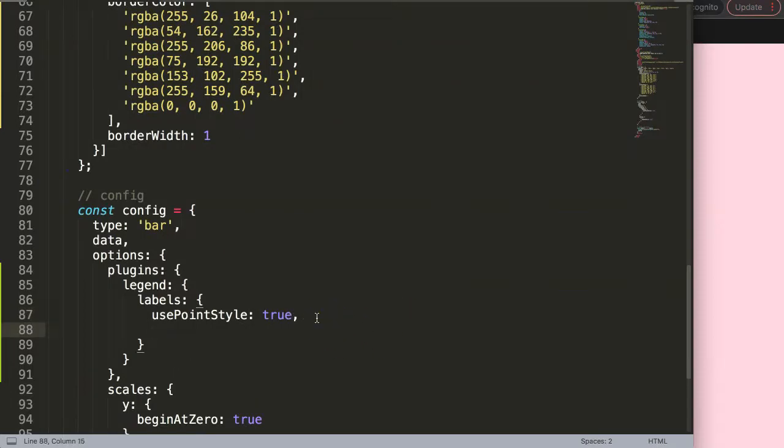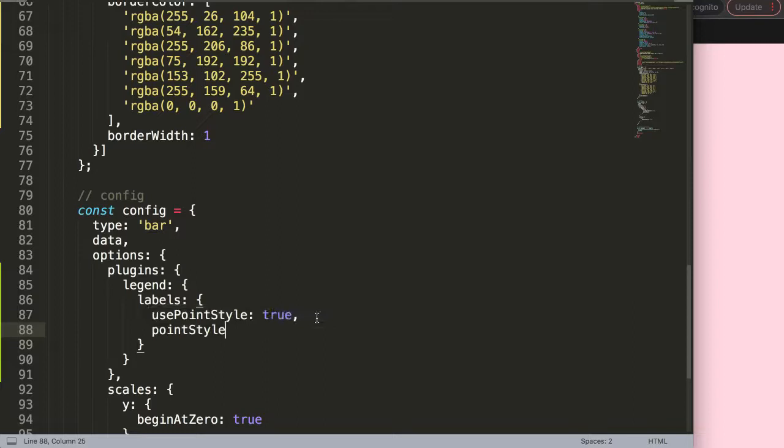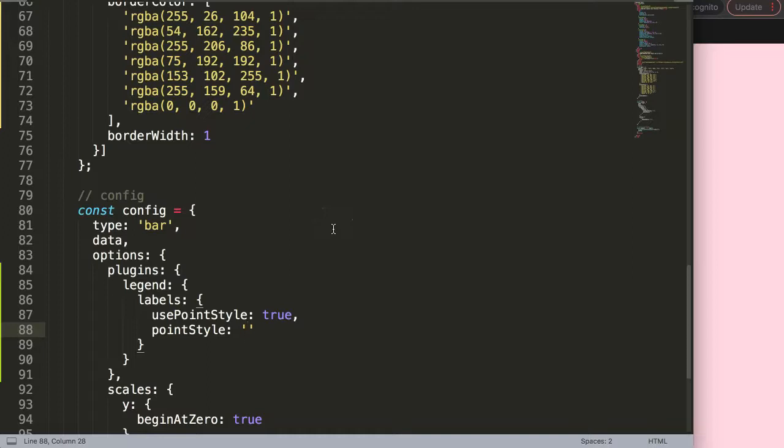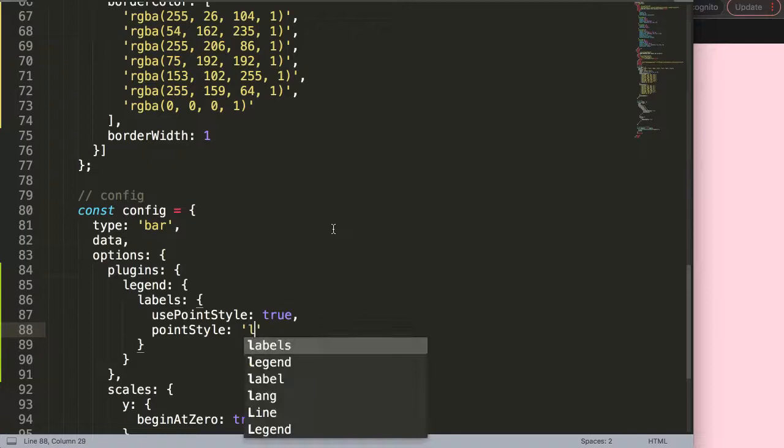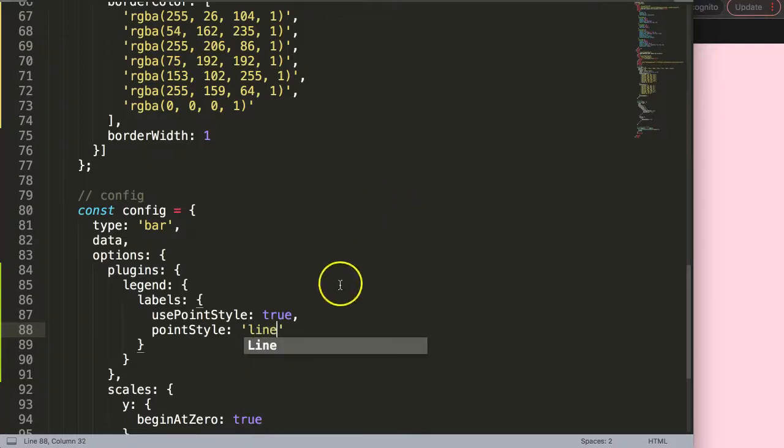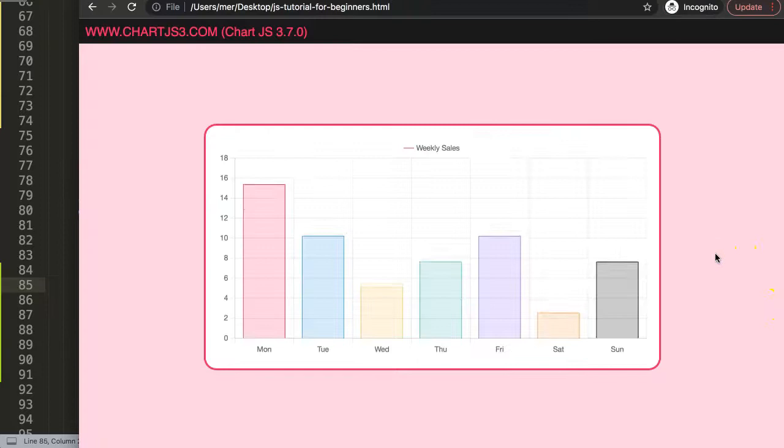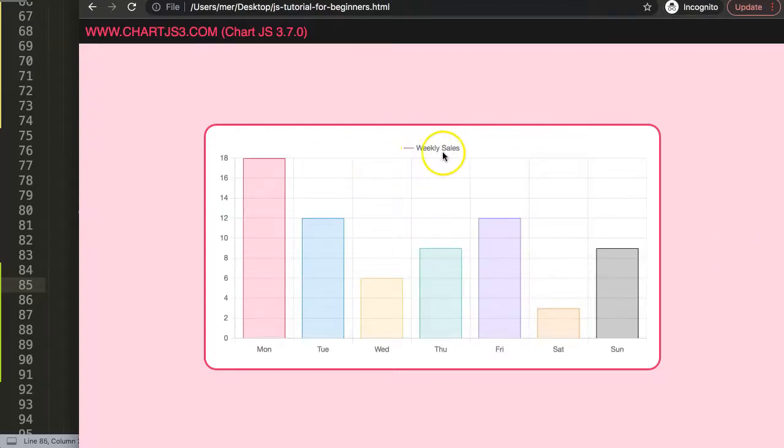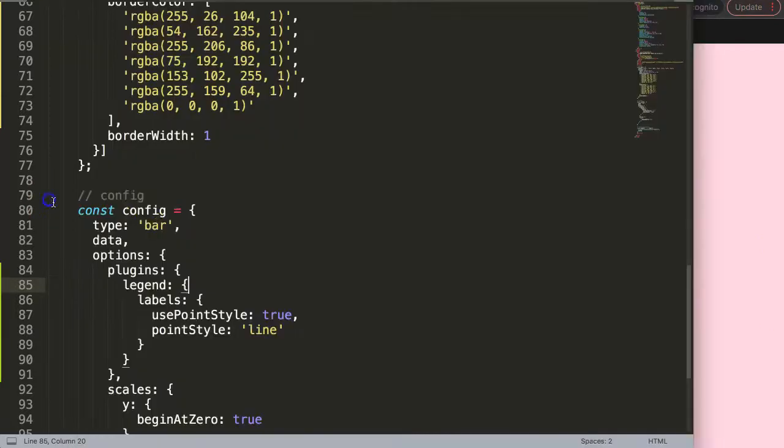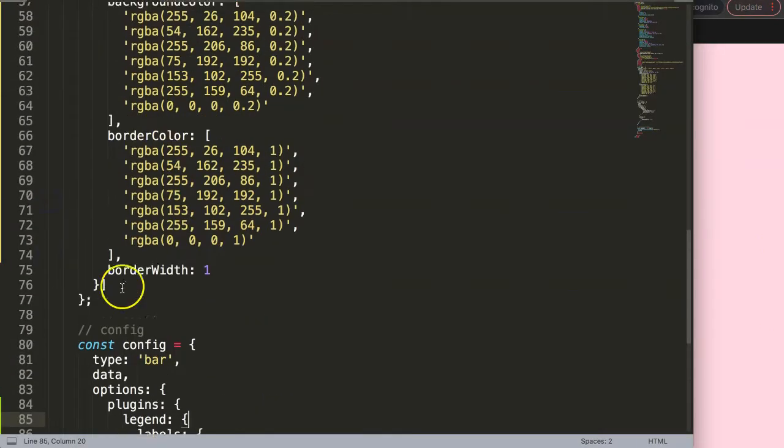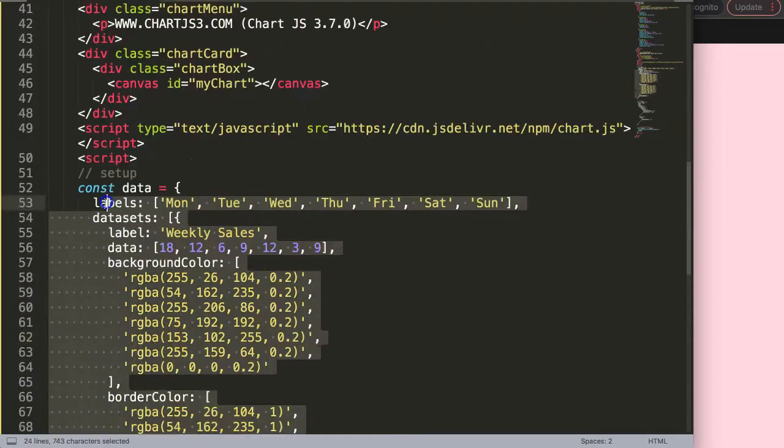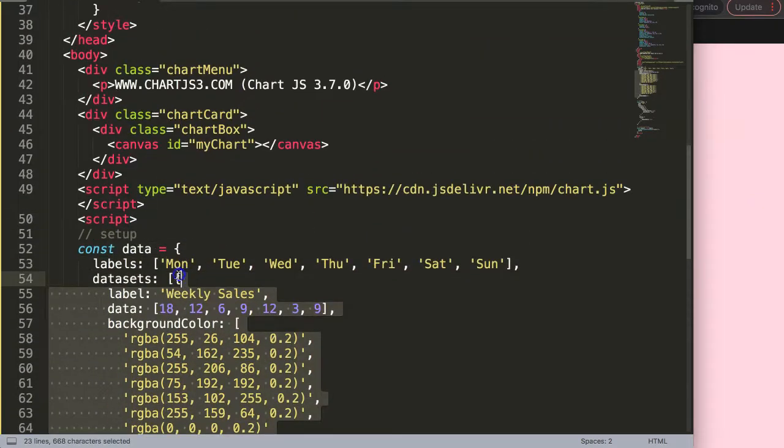All we have to do now is put a comma here and say pointStyle. With pointStyle, we can indicate multiple shapes such as rectangle, star, cross, etc., but there's also one for a line, and that's what we want. Let's save that, refresh, and there you are. You can see we've created a line.